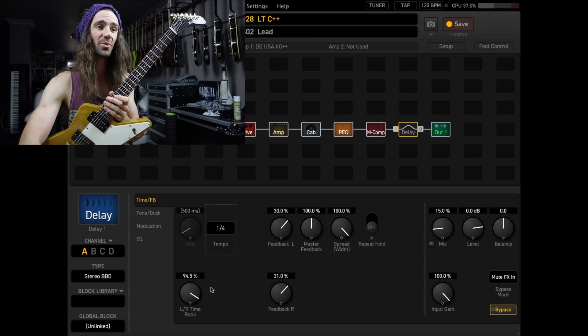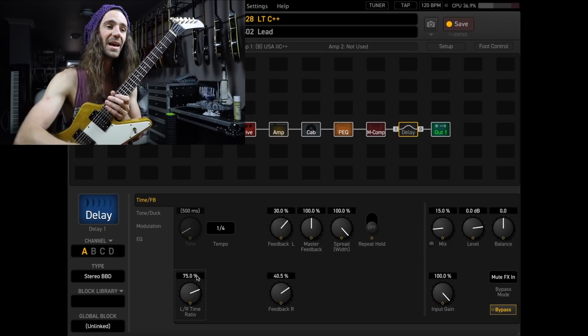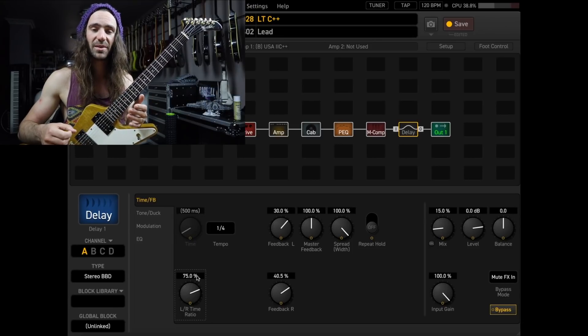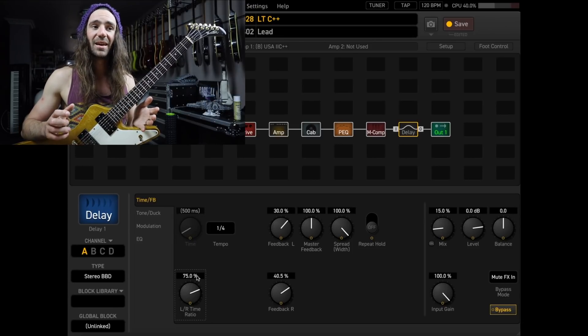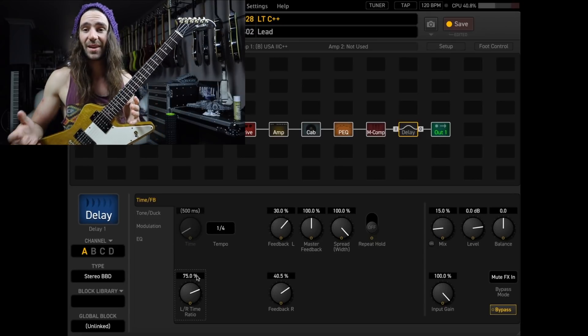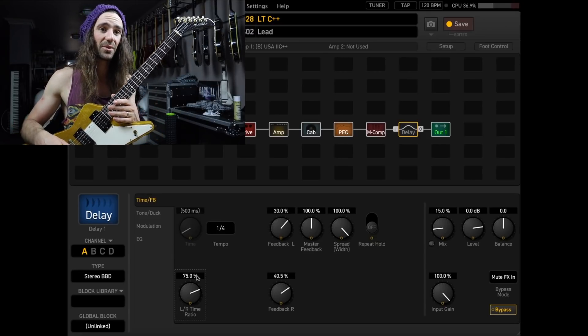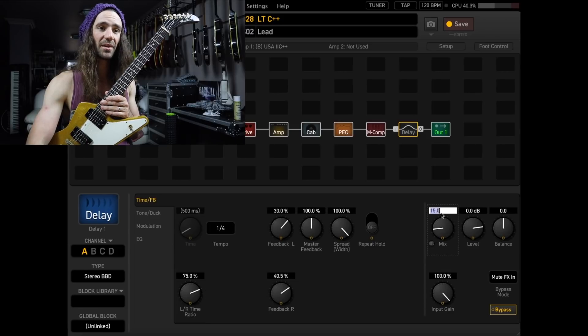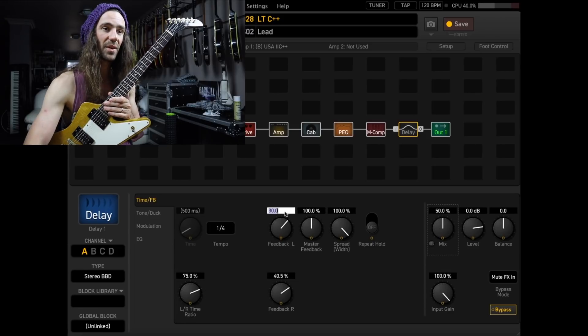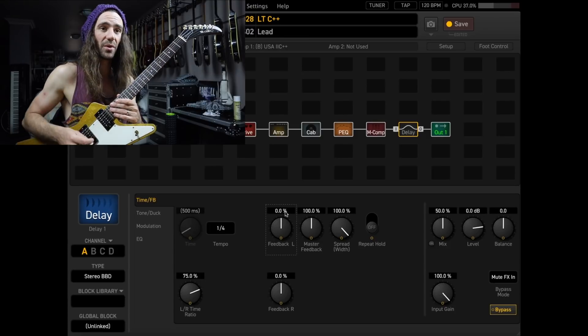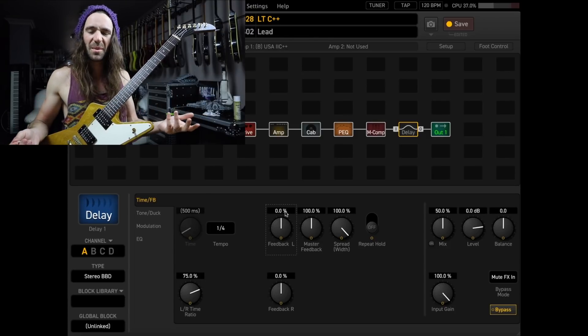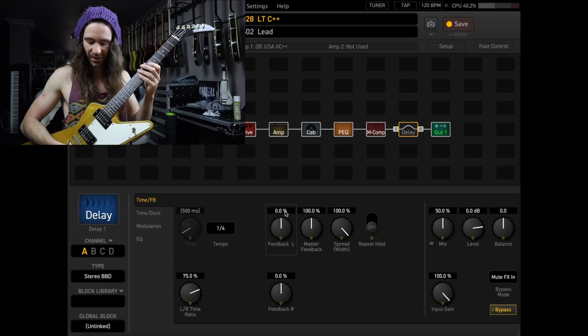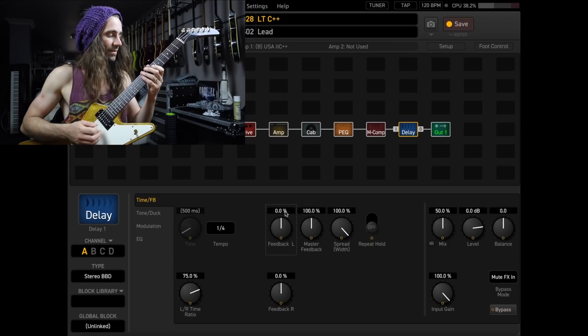So, I'll set that to a quarter note of whatever the tap tempo is, and then I will set the left-right time ratio to be 75%, meaning that the first delay is a quarter note, the next delay is actually going to have a dotted eighth rhythmic value. If I just dial that up and say I started with the mix at 50% and the feedback at zero, so it's just going to be one repeat, you get your sort of typical rhythmic Edge style delay, I guess you would say.